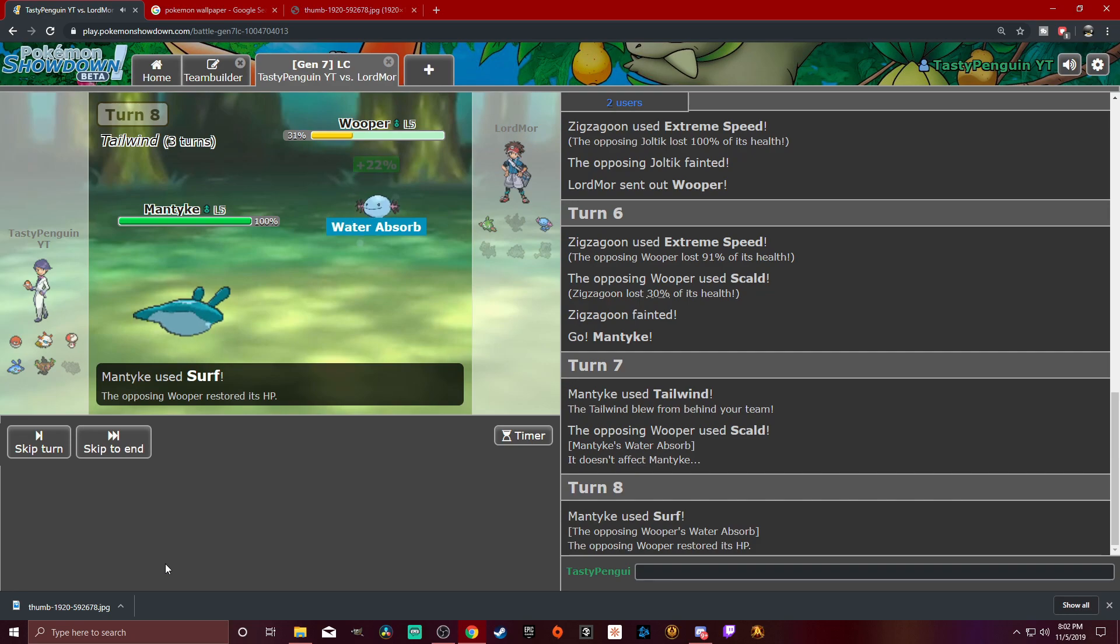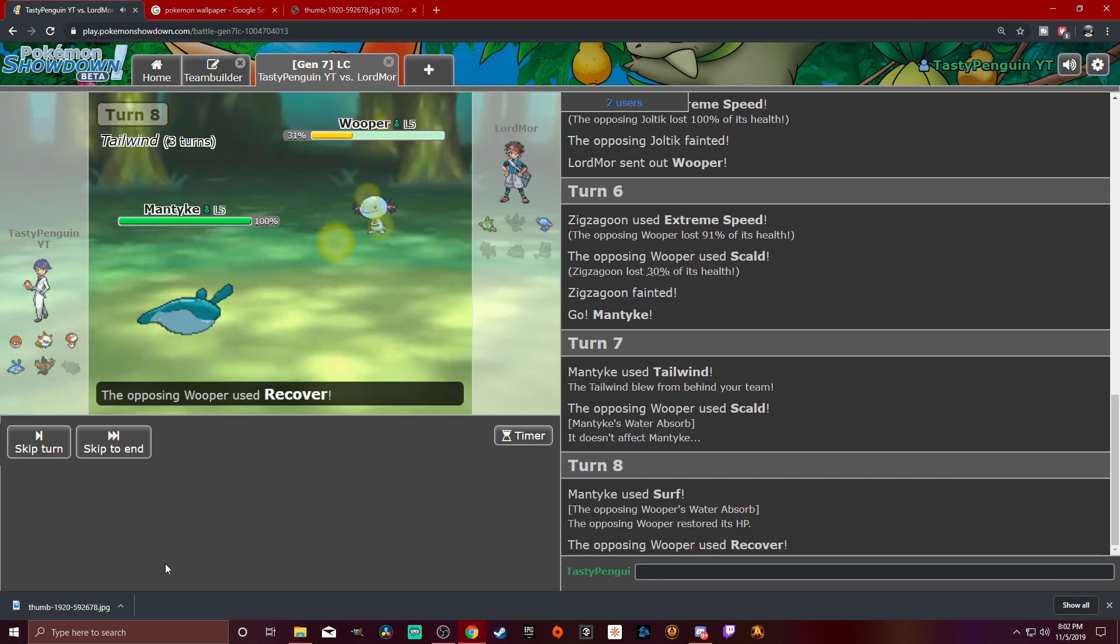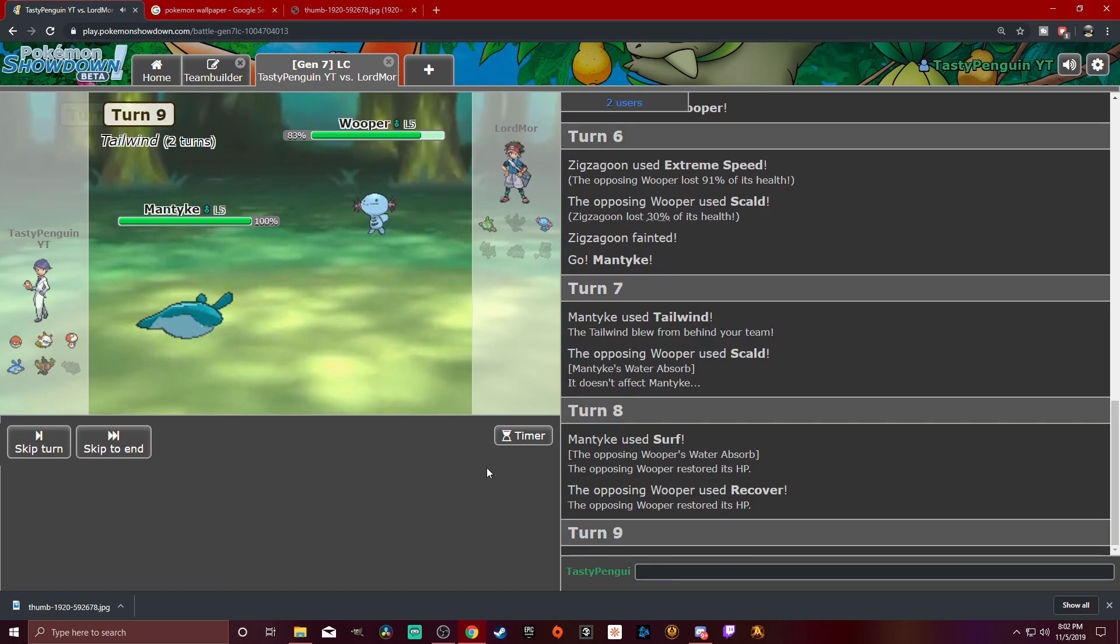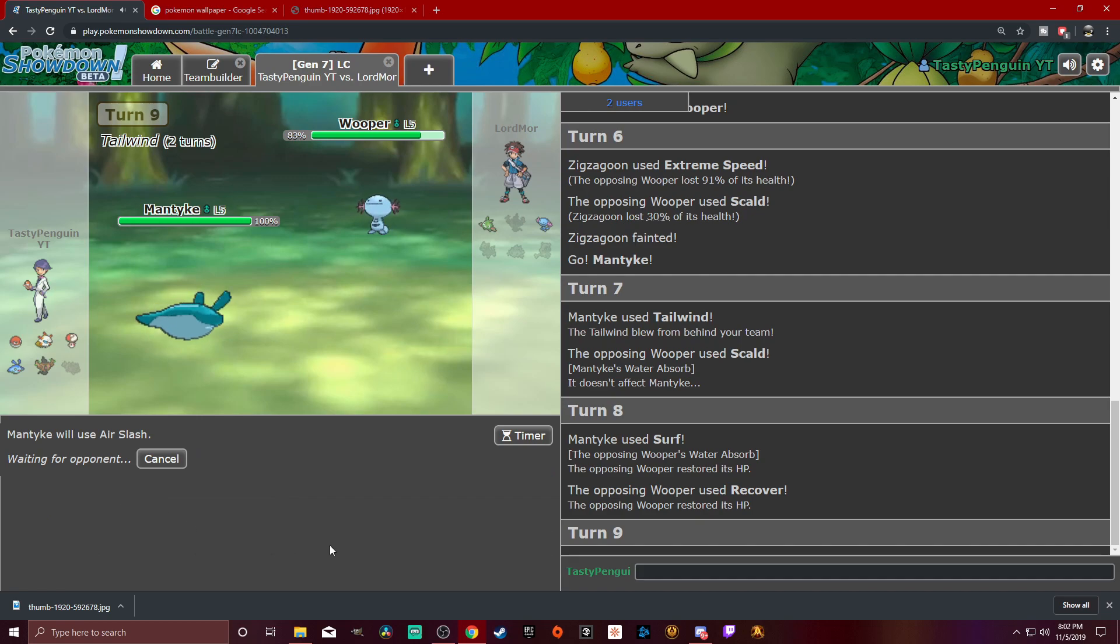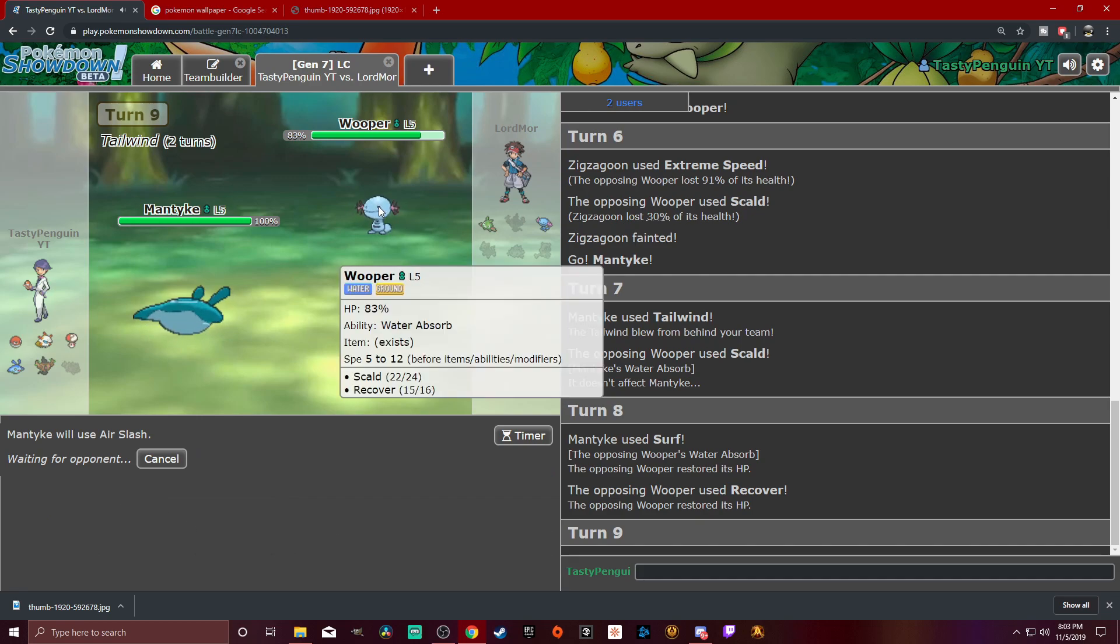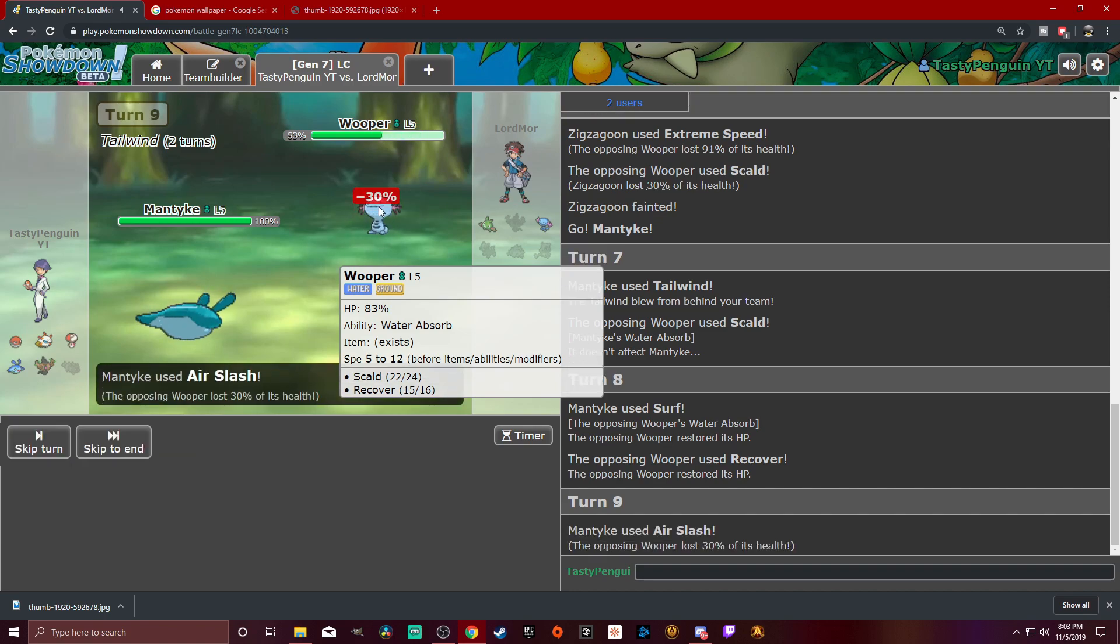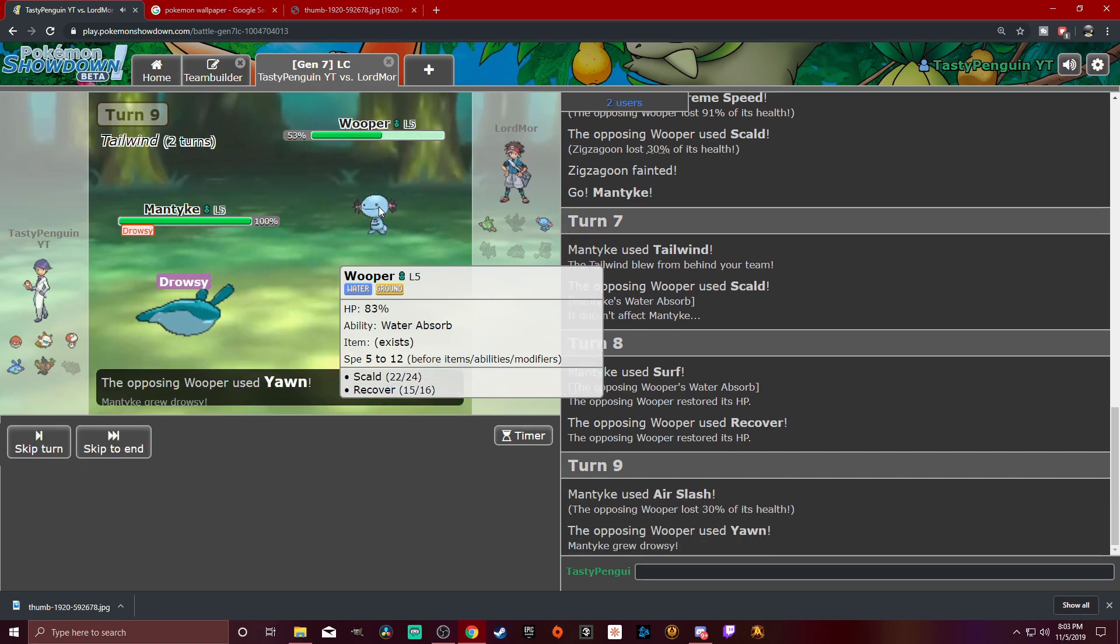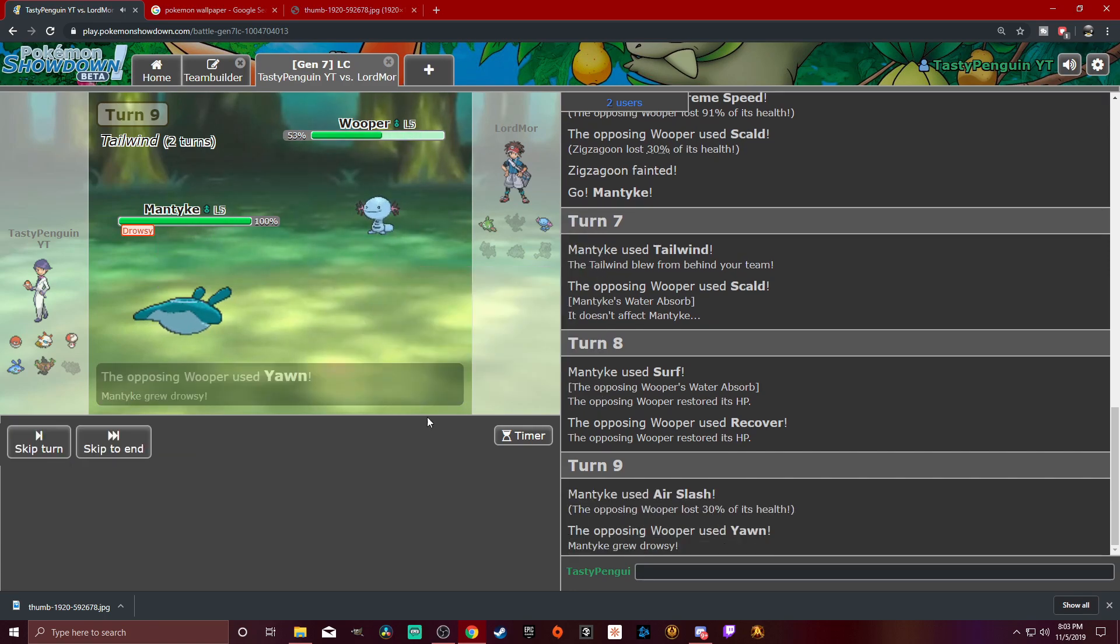I'm just going to go ahead and get a Tailwind set up so we can go super fast. He's got Scald, so I have water absorb. I can't do anything, my dude. So, we're just going to surf it out here. Might as well. Oh, he has Water Absorb too. Okay, okay. So, he healed himself. He's got some tricks up his sleeve as well. I didn't even think about him having Water Absorb.